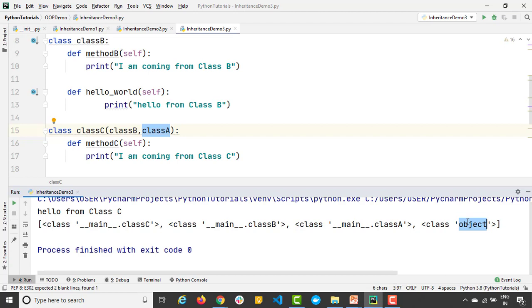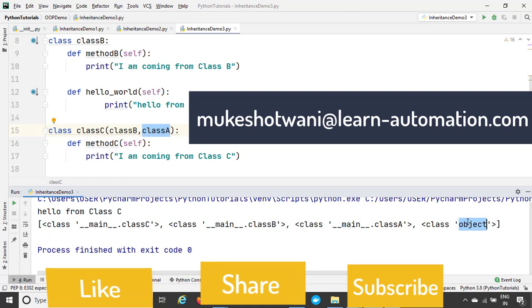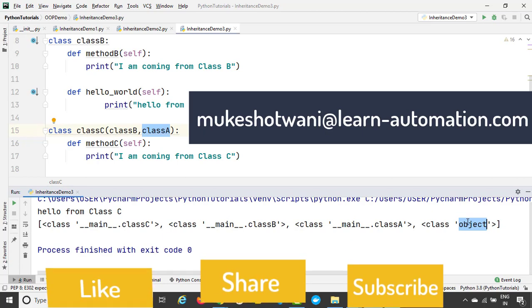The last type is hybrid inheritance — a combination of multi-level and multiple inheritance — which I'll give as an assignment. Just combine these two and you'll achieve hybrid inheritance. MRO is very important for interviews and also when working with complex libraries where one class inherits multiple classes. I hope you enjoyed this video and all concepts are clear. If you have any doubts, let me know in the comment section. If you're new to this channel, please hit the subscribe button, like, share with your friends, and I'll see you in the next video. Have a nice day, bye-bye.